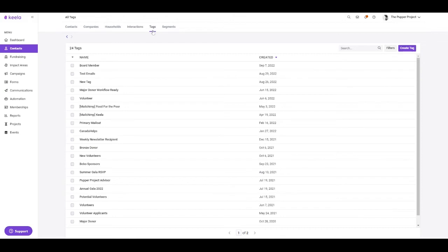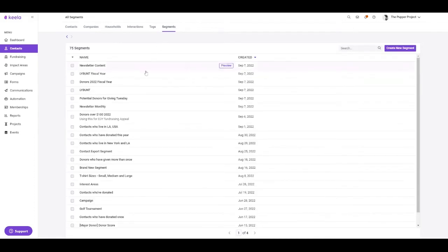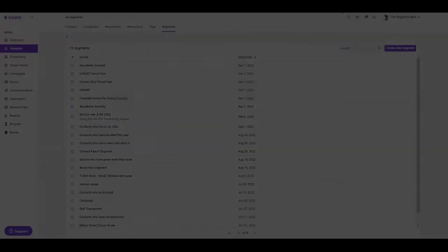Here on the tags tab, you can also manage your single label tags that you've been applying to your contacts. And last but not least, you can view and create contact segments here in the segments tab.